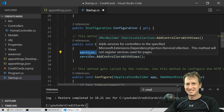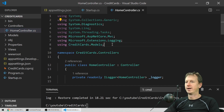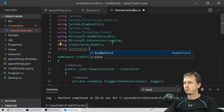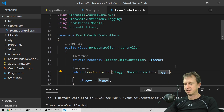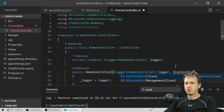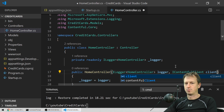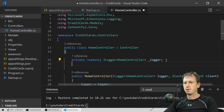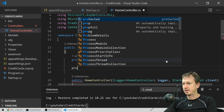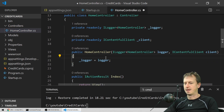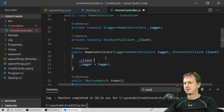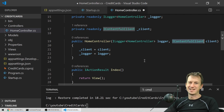In the HomeController, we add a using for 'Contentful.Core'. In the constructor, we inject 'IContentfulClient client'. We store that in a private field '_client', so when our class is created we have an IContentfulClient available.